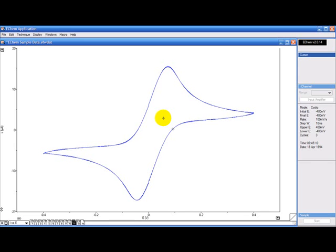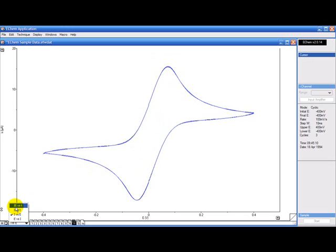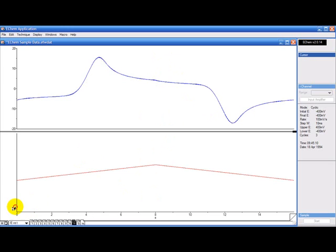The ECAM software lets you integrate the area under a peak. For example, if I want to find the area under this peak, I first start by changing the display to IE versus time.